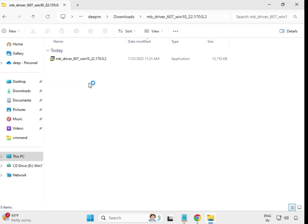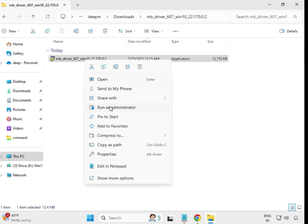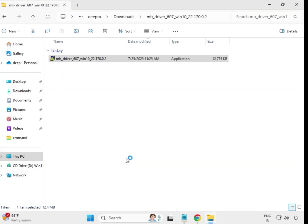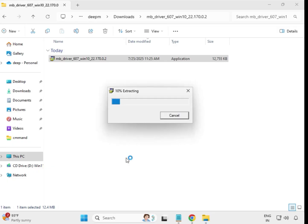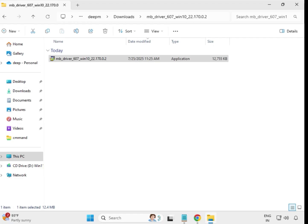Then the fourth driver — open it, select it, right-click, and run as administrator. Click Yes and wait. When it closes automatically, that means it is installed. Then come back again.